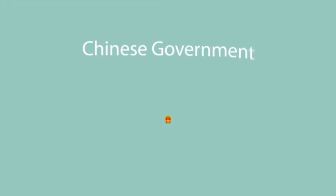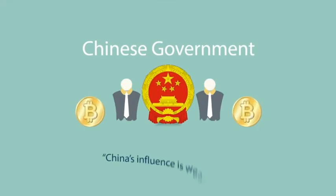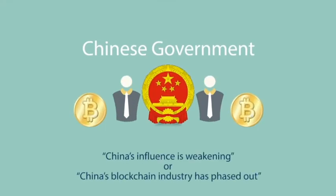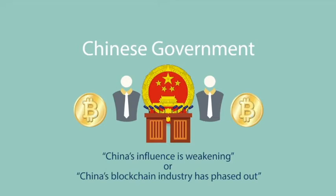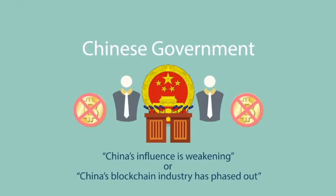The Chinese government's previous law enforcement have been excellent attempts despite unfair press dramatization claiming China's influence is weakening or the China blockchain industry has phased out.